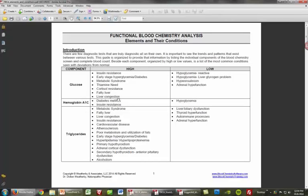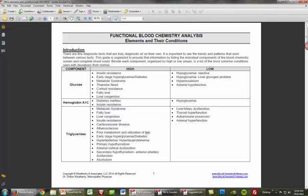Hemoglobin A1c is very much associated with diabetes and insulin resistance, and when it's low, it's associated with hyperglycemia. High triglycerides are affected by many different conditions — metabolic syndrome, fatty liver, liver congestion, insulin resistance, cardiovascular disease, atherosclerosis, poor metabolism and utilization of fats, early stage diabetes, hyperlipidemia, hyperlipoproteinemia, and primary hypothyroidism.